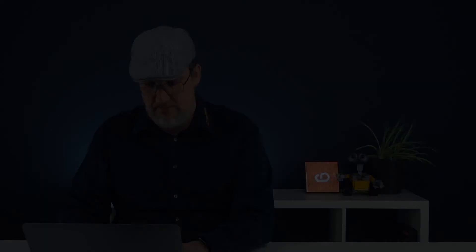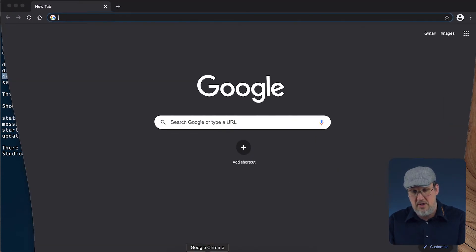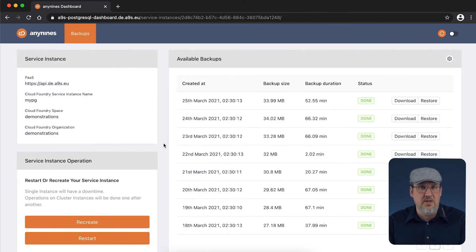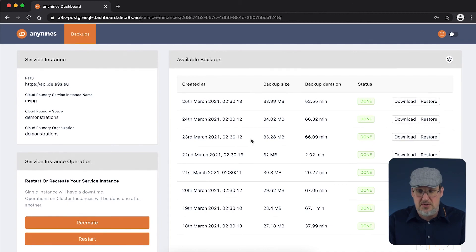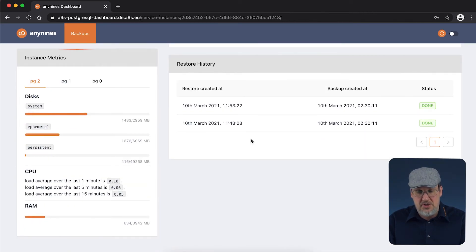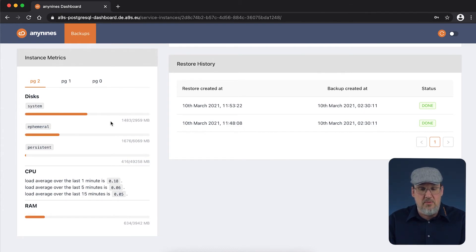Now we should have a look at the service dashboard of our Postgres instance. Copy the URL, open again our browser. I already explained in the last video that the dashboard is split into several sections. There is also one section where you can get a basic overview about the usage of your memory, disk and the CPU.